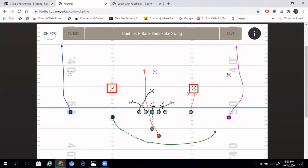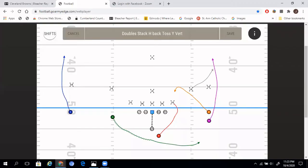That tells us a lot. Next, we watch the linebacker that is over Z — does he get caught chasing the swing? If he does, it opens up the zone and keeps only one player in the box. Or does he chase the zone and open up the swing? Based on what we call first and how the defense reacts, that determines what we call with the next play, and we might come back to it later.